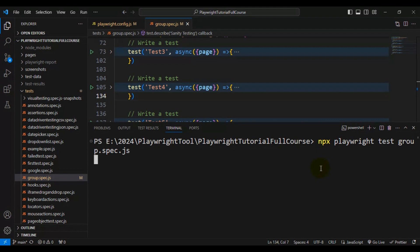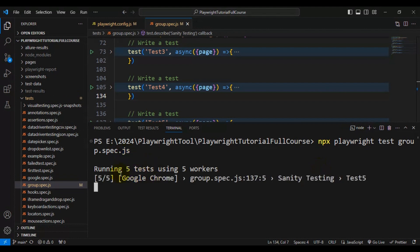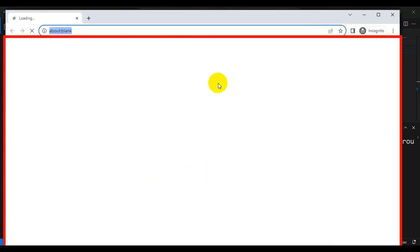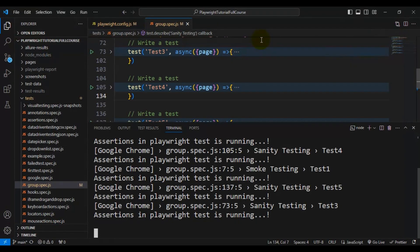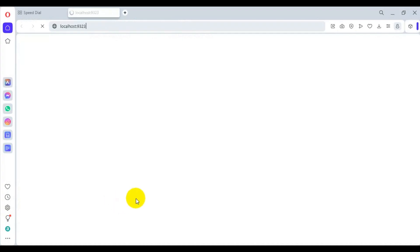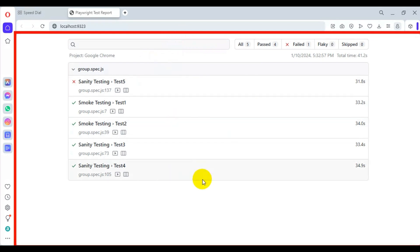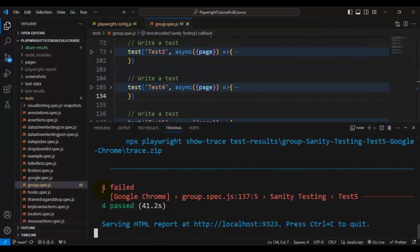It is running with five workers, meaning five browsers are opening at the same time and five automation tests are getting executed simultaneously. That value was configured in the playwright configuration file. Once execution is completed, the Playwright test report will be opened automatically. As you can see in VS Code, one test got failed — which is the expected failure — and four tests passed.